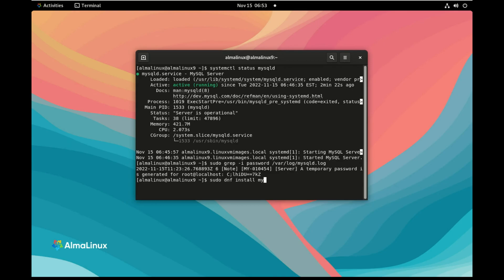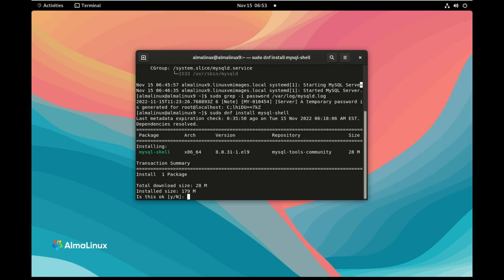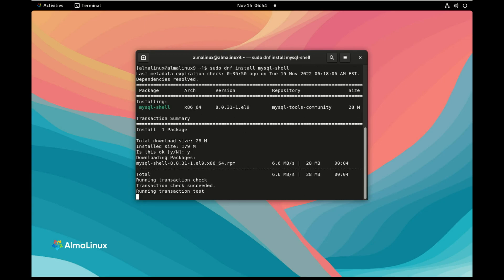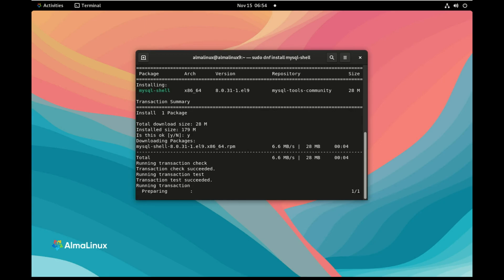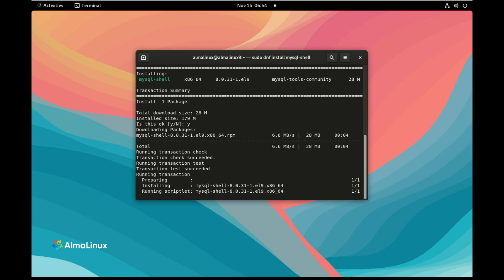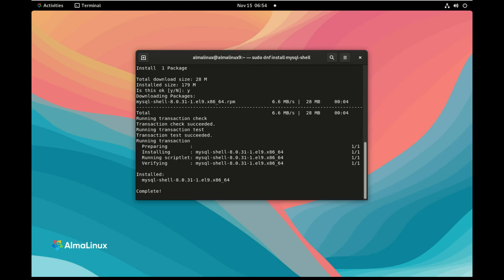So now we install another program, MySQL Shell, which is the command line client, the new one for MySQL. So the one I advise you to use and that we're going to use through all the sessions we're going to do for the 101 session for MySQL. So I am installing MySQL Shell. And once MySQL Shell is installed, I'm going to use it to connect to the MySQL server running on my system and modify the password.